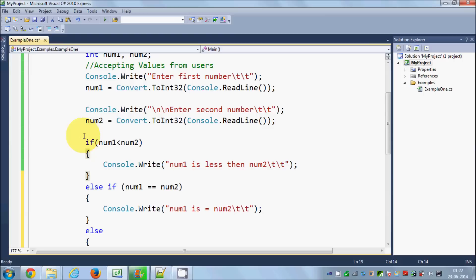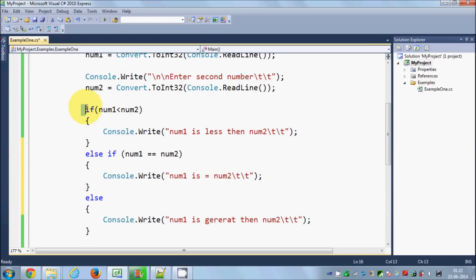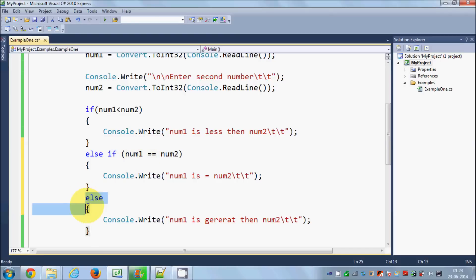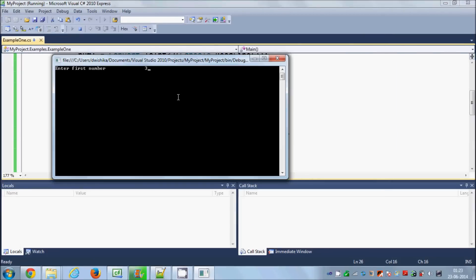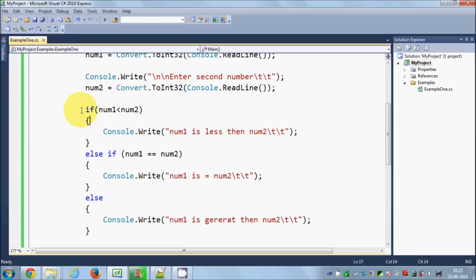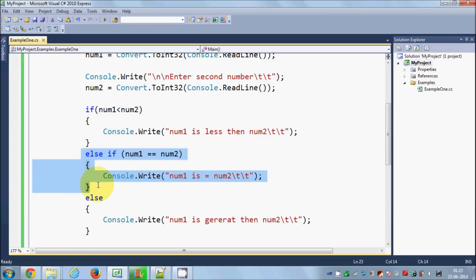The sequence the program follows is: first it checks if the IF condition is true or not. If that condition is not true, it goes to the ELSE IF condition and checks whether that is true or not. Otherwise it falls through to the ELSE and throws that message. Let's run the program and give two equal values — 34 and 34 — and it says 'Number one is equal to number two.' So this sequence is followed in order.